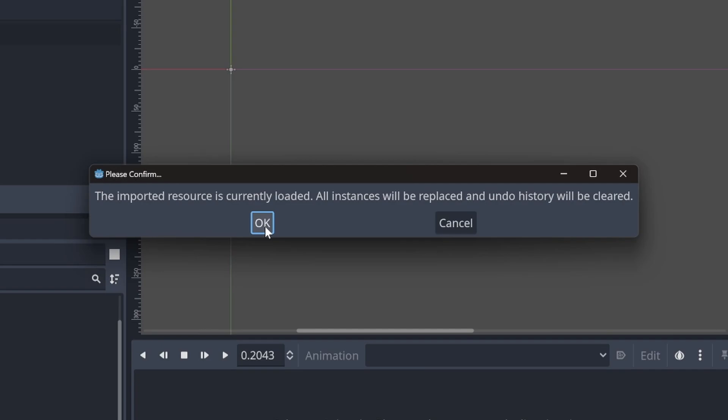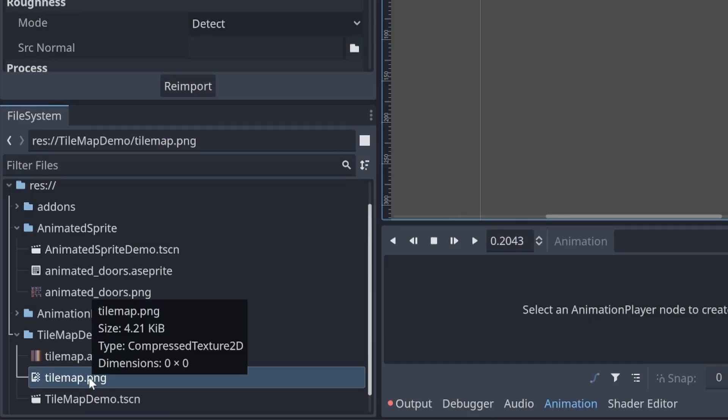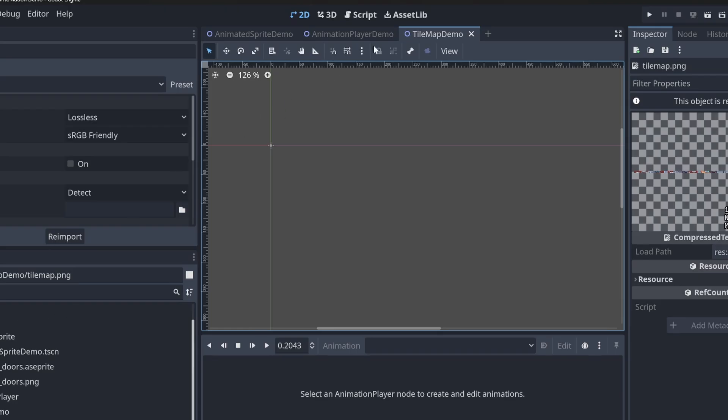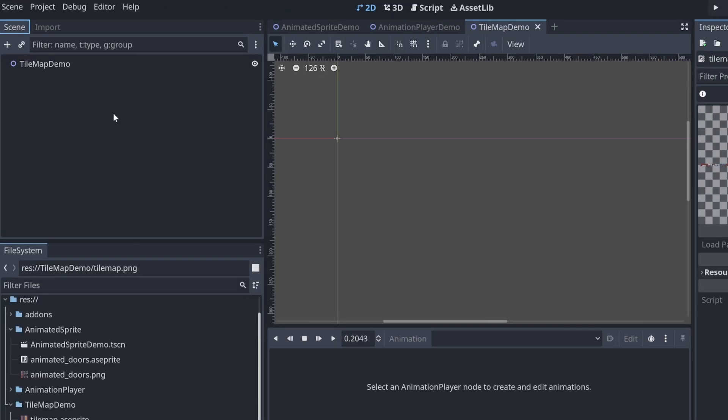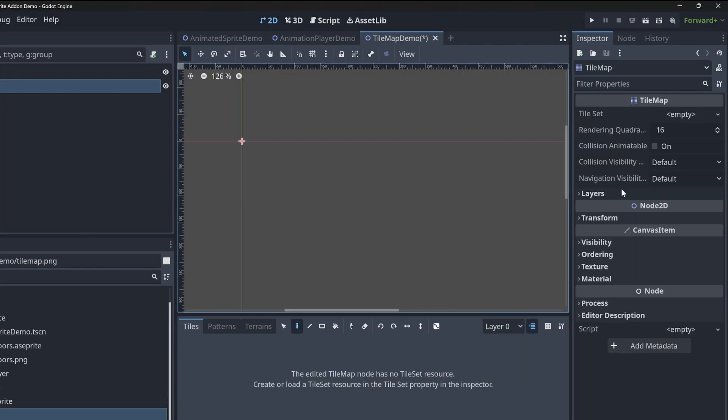Go ahead and click OK on this. You should now have a tile map PNG. Now in our tile map scene, let's go ahead and create a tile map and add the imported PNG into that tile set.